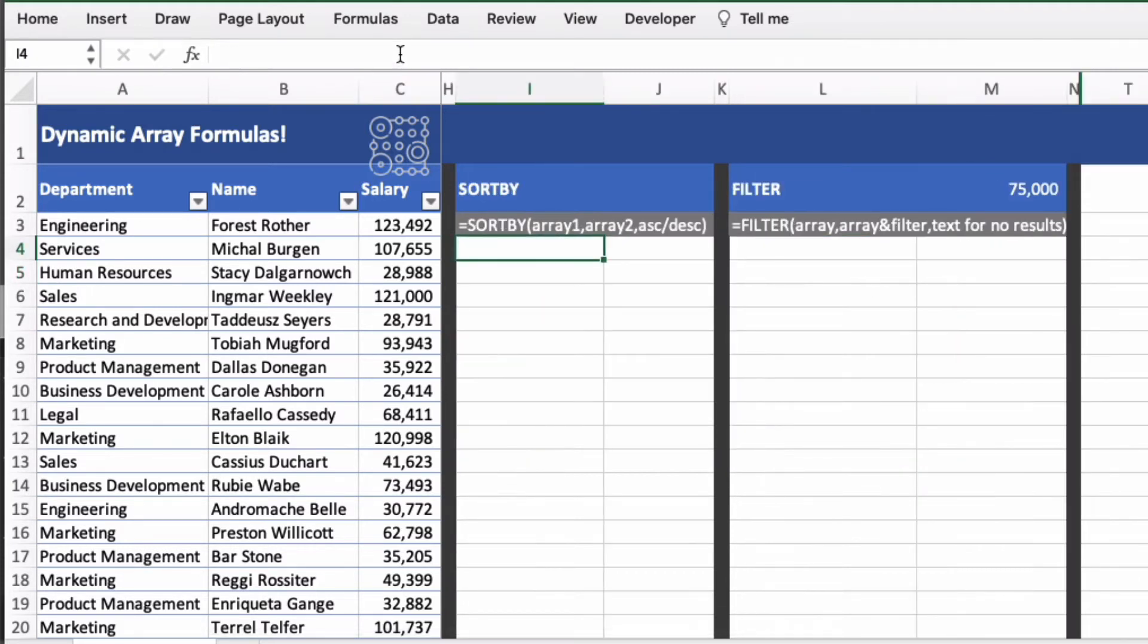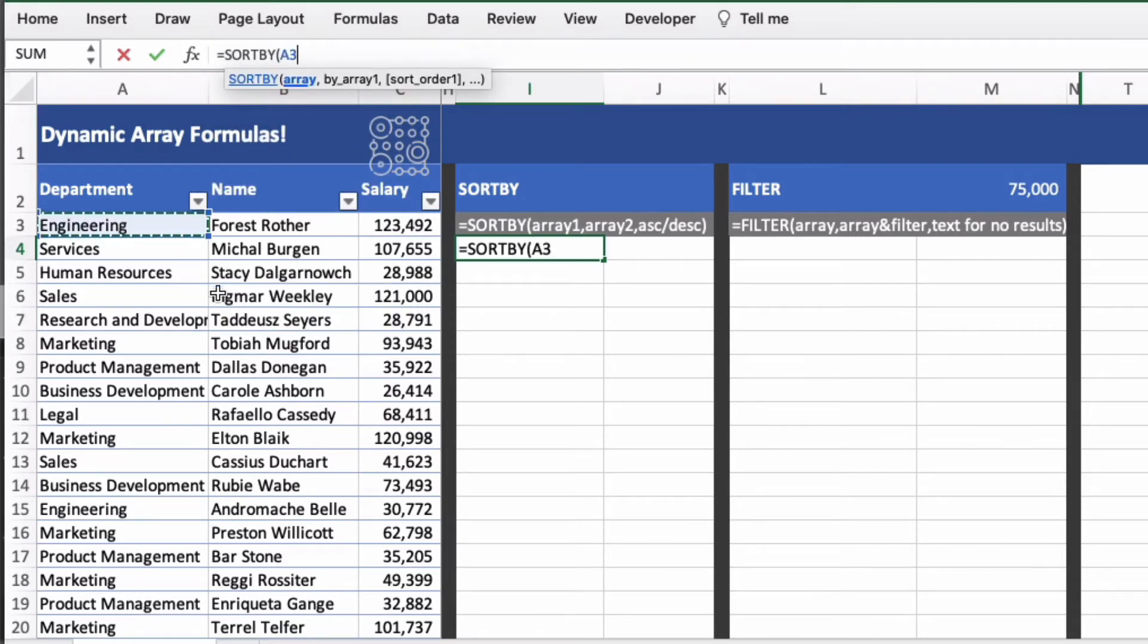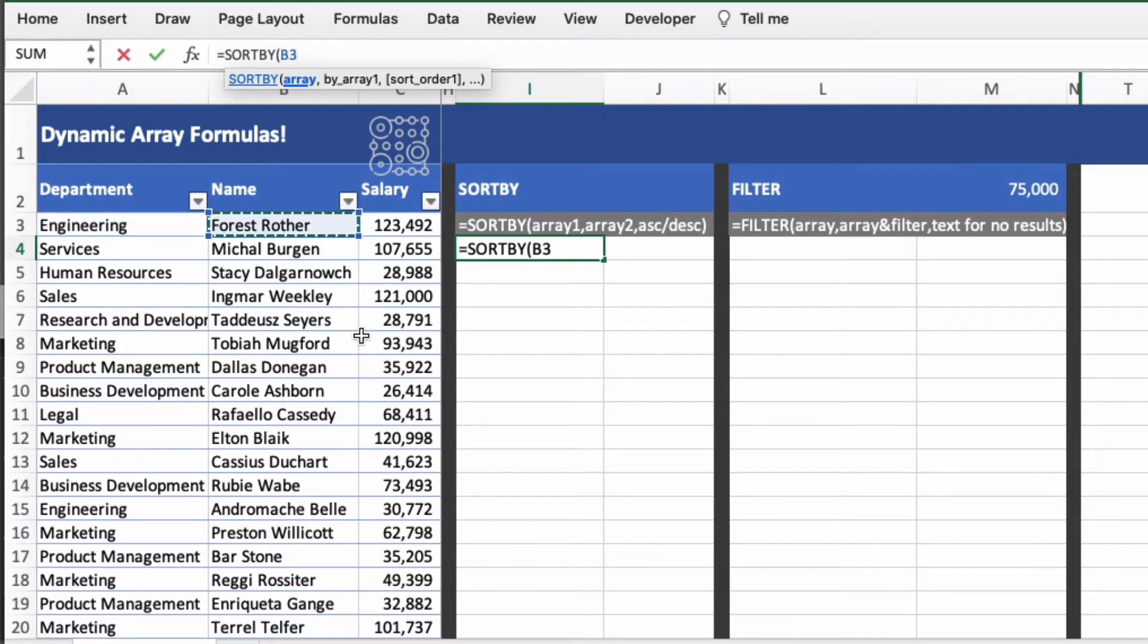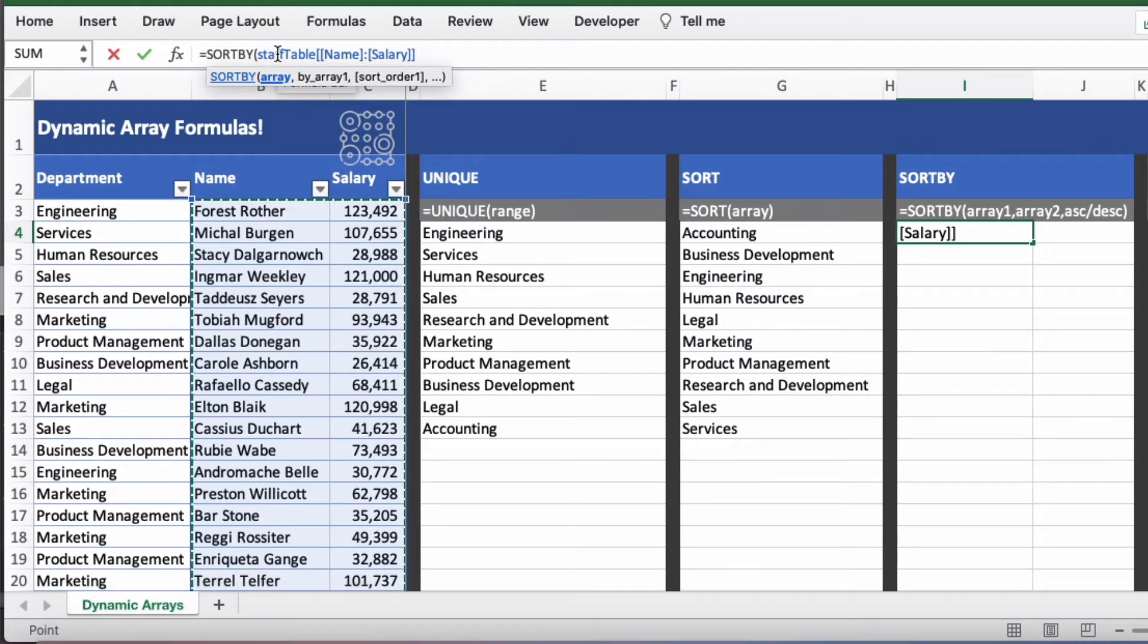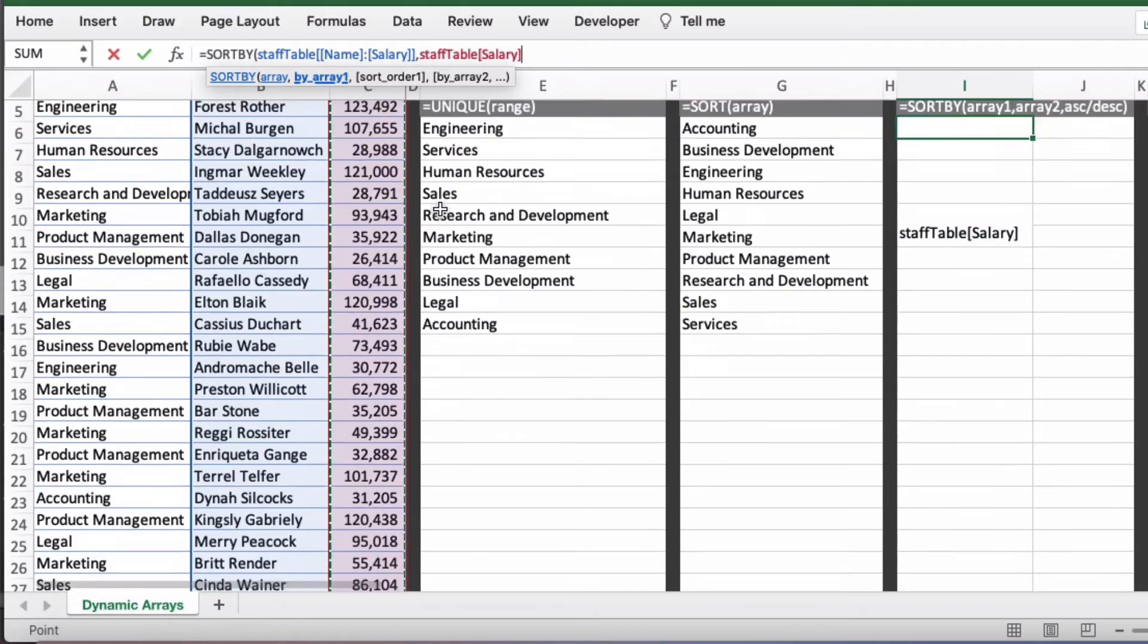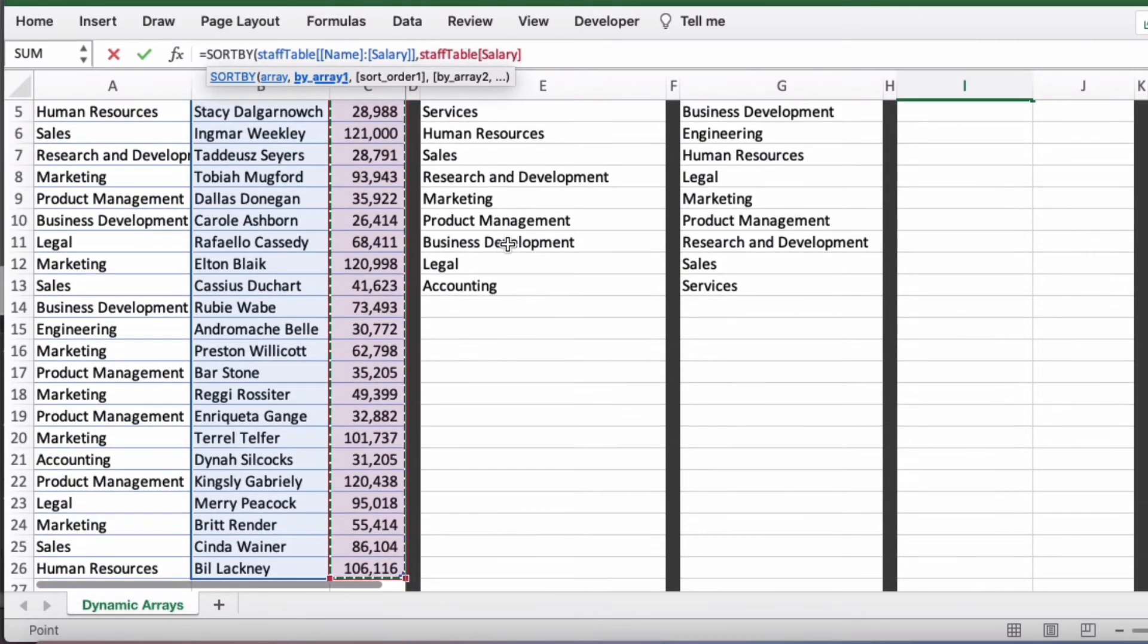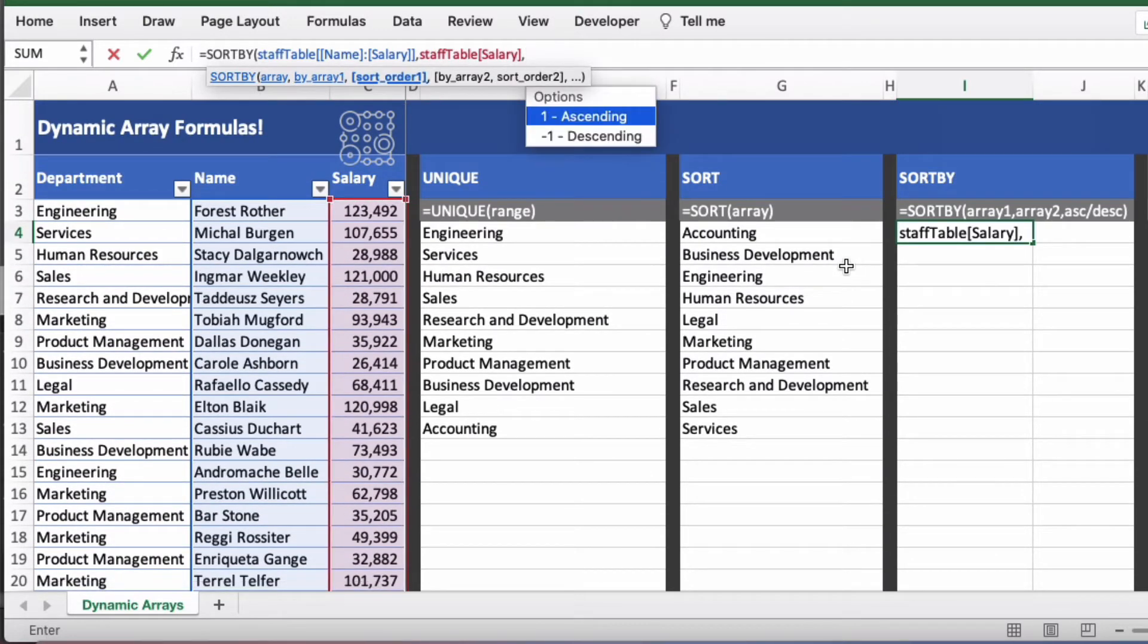Then we have sort by. So I'm actually going to use the table again. So sort by open brackets and then I'm going to choose the name and the salary column here. So because it's a table it actually refers to the named table staff table and the columns name to salary. And then we're going to sort by the salary column. So I'm just going to highlight the salary column. So staff table salary and we're going to have this in descending order. So minus one.